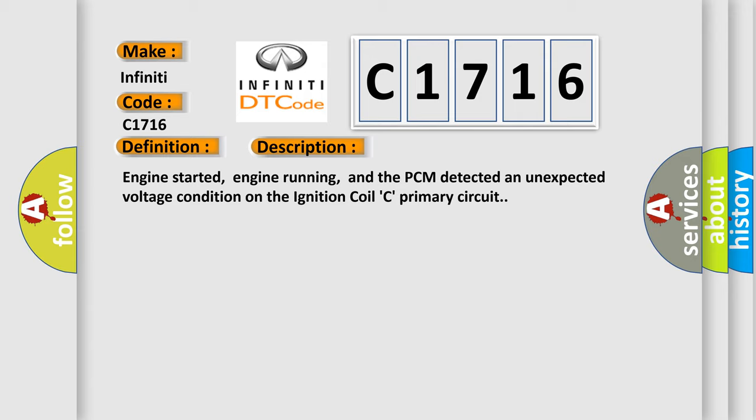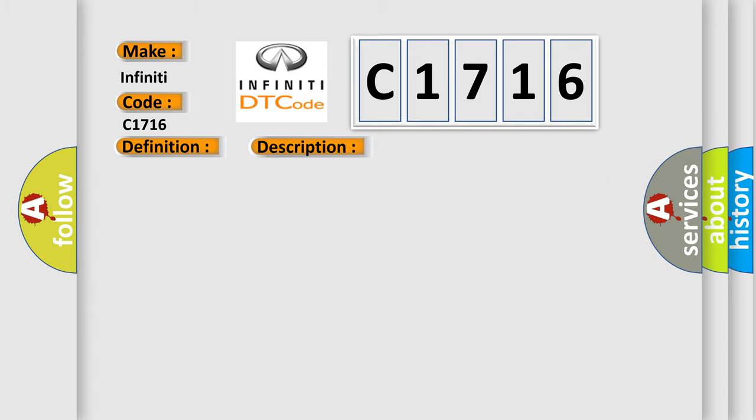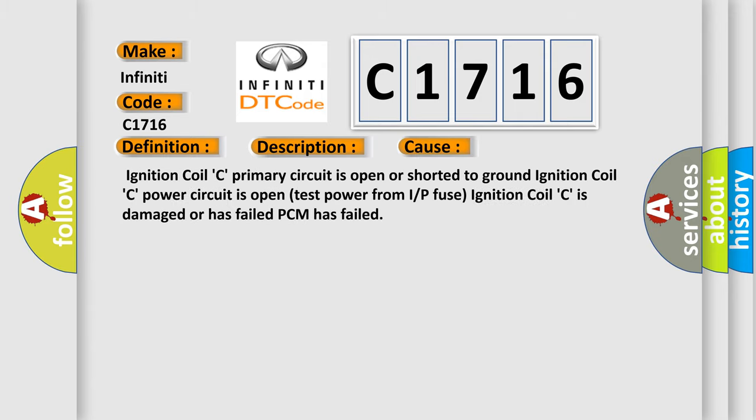Engine started, engine running, and the PCM detected an unexpected voltage condition on the ignition coil C primary circuit. This diagnostic error occurs most often in these cases.